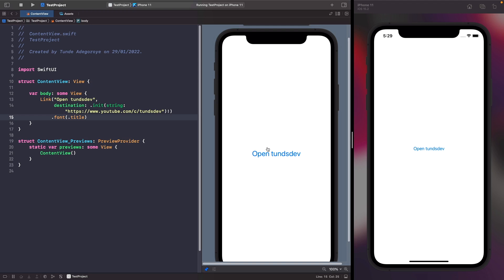There's certain modifiers you can apply onto it, but you can even go a step further and create your own custom views within a link, so you're not just limited to using some string.